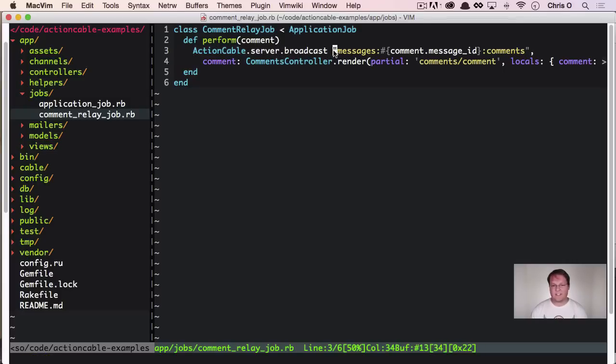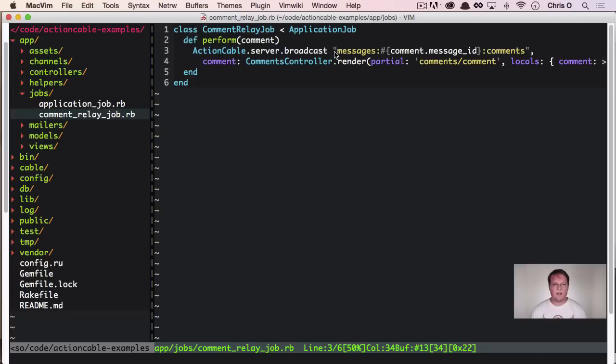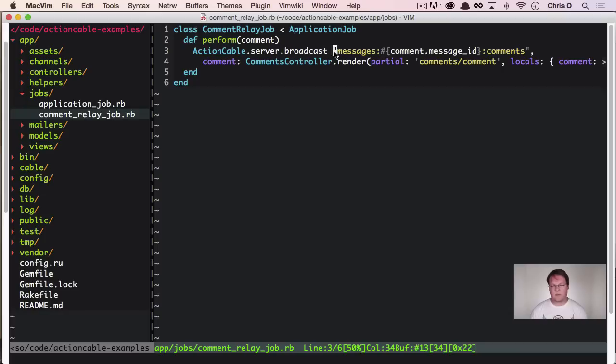Another really interesting thing to point out before we're done here is that action cable server broadcast is really simple. Basically just says, hey, Redis on this channel, send this message and take care of it. So that is really available to you pretty much anywhere you could want to use it. It makes a lot of sense to use this in background jobs, but that means that you can send messages pretty much from anywhere that you would like.